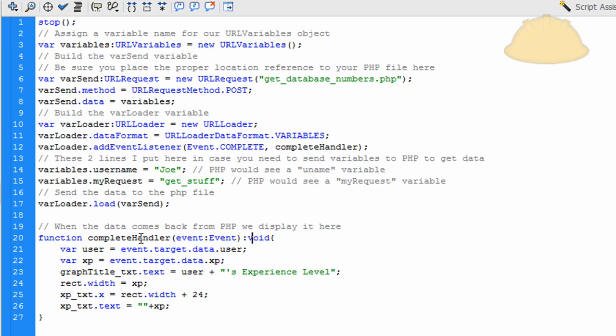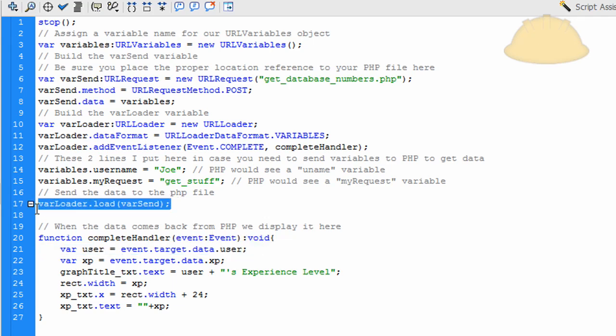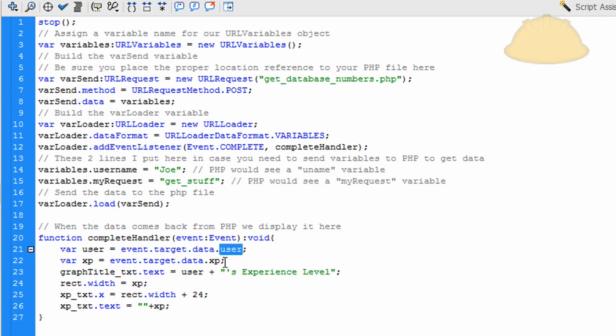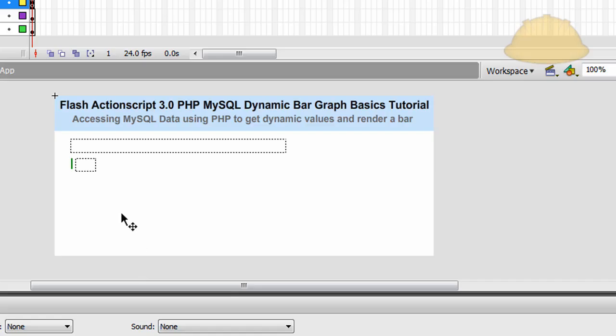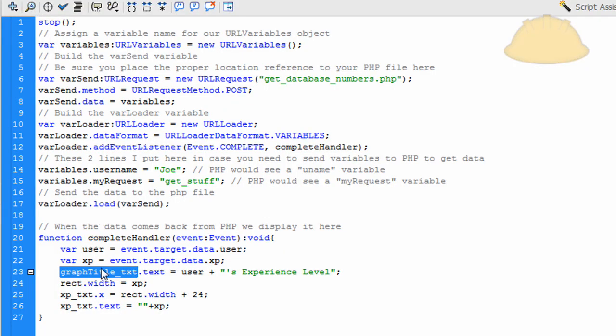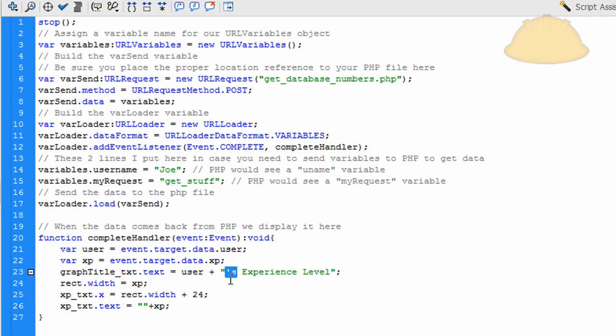But in the function complete handler here, what we're doing is we're setting a couple of variables from the information that PHP sends back to Flash. Because Flash sends out a request right here. And so once Flash ActionScript 3 gets that data back from PHP, we set a couple of variables using that dynamic data that's coming back from Flash. There's one variable called user, the other variable is called XP. And the XP is the number that Flash is bringing back for that little graph bar. So we have the graph_title.text or _text, and that's this one here. So graph_title_txt.text is equal to the username coming back from PHP, which in this case is Joe, apostrophe s, so it says Joe's experience level in that field.